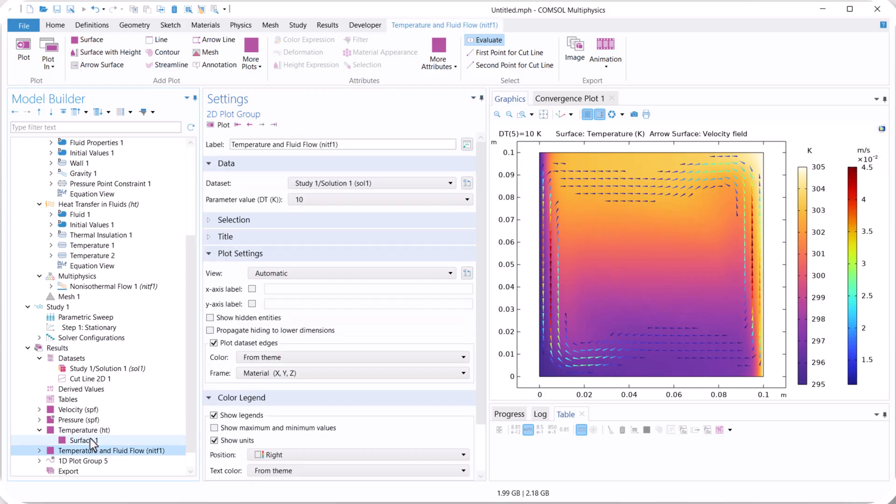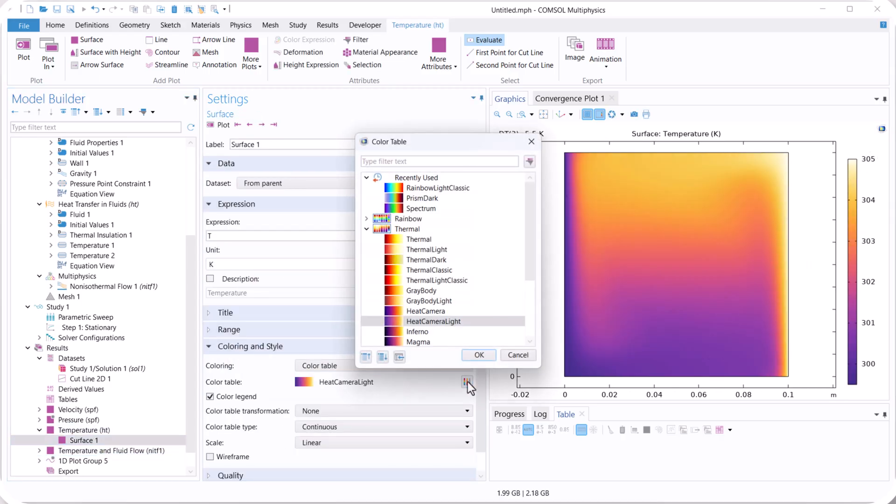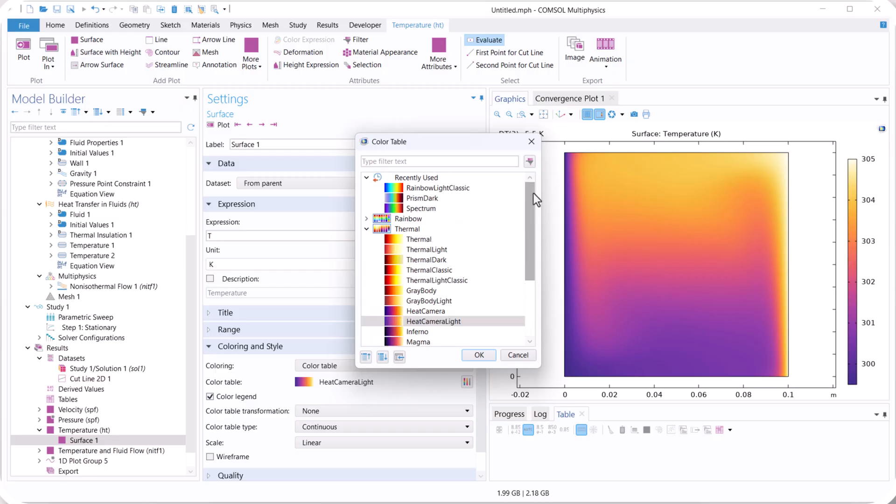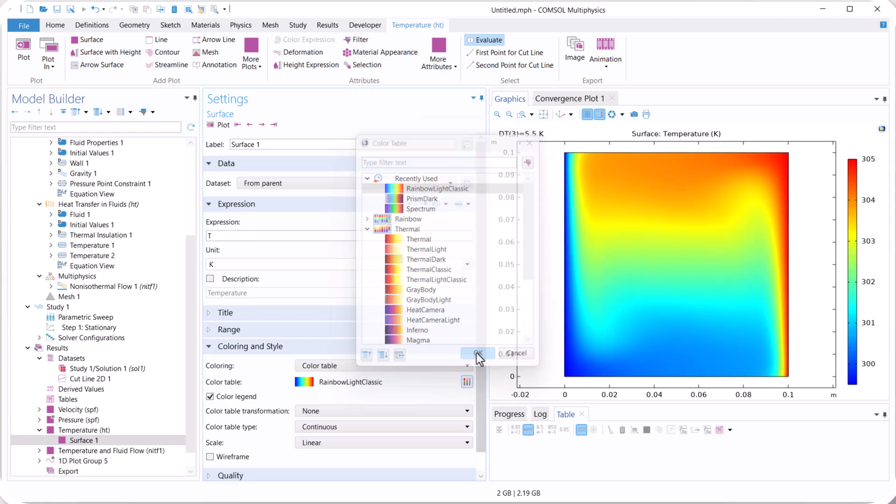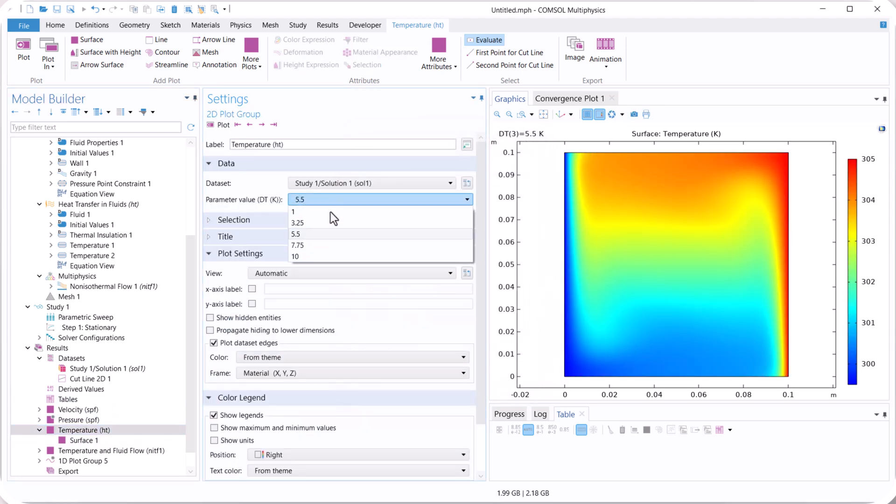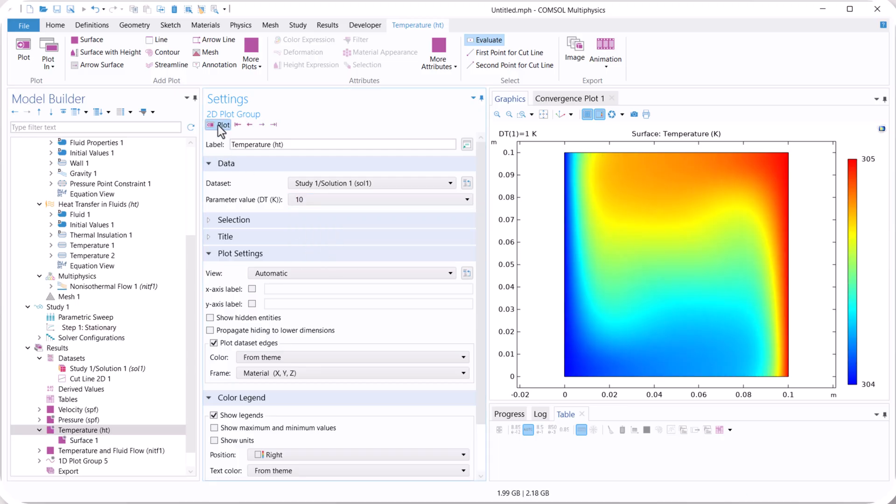For the temperature we can use different color bars and also different colors. So for 1 and for 10.